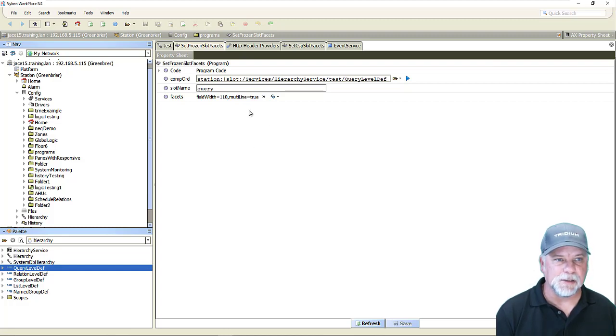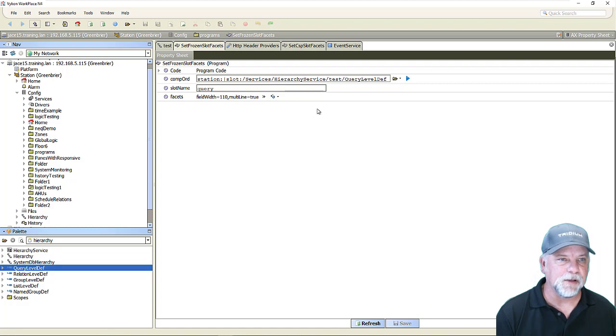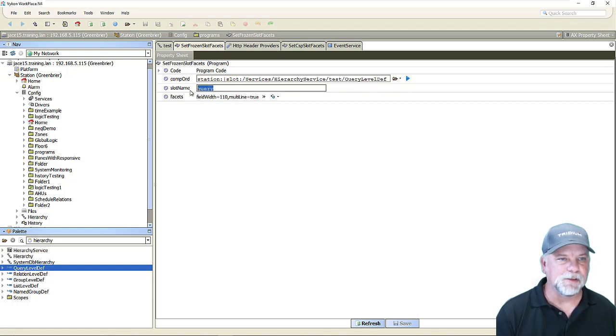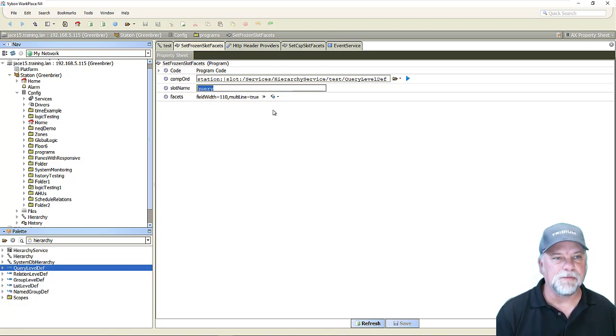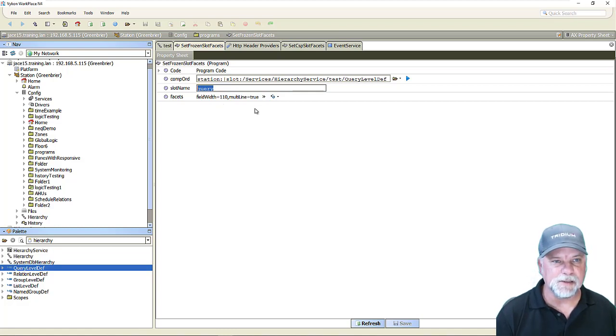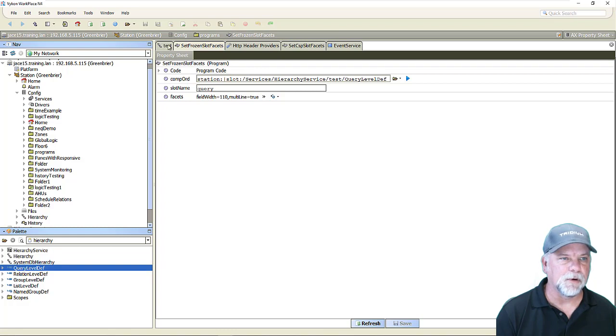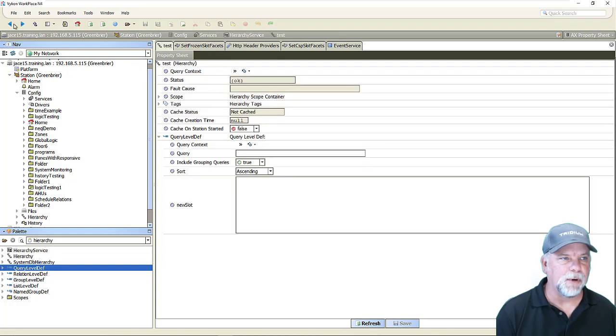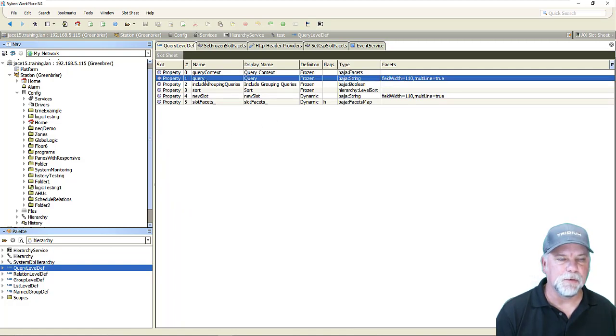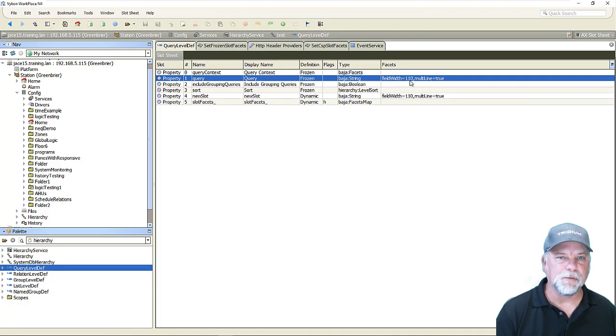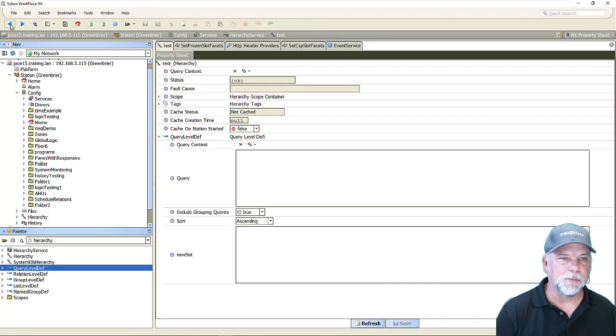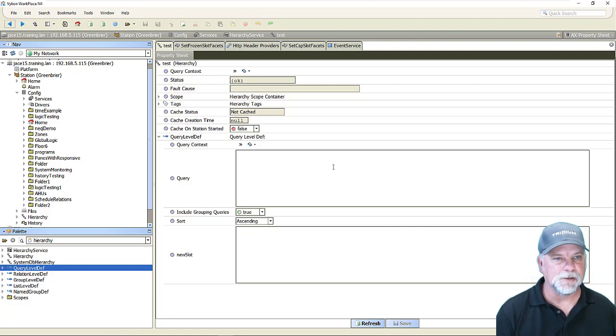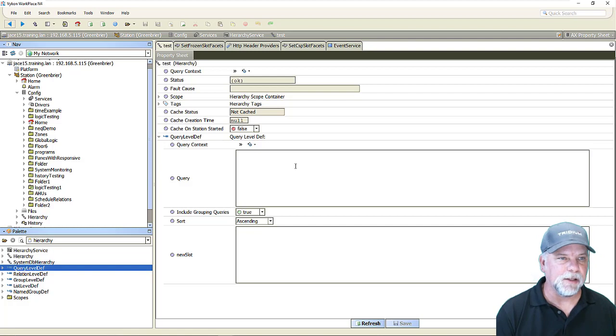This example is using a simple program object and again I'll attach this program object to the video. This program object has an ord which points to the query level def under my test hierarchy and I'm also specifying the query slot is the slot name that I want to apply the facets to. Then I simply have a b facets property here which would allow me to pick and easily change the facets that I want to assign to that frozen property. All I have to do at that point is invoke the execute action on the program object and now I'll go back to the slot sheet view on my query level def and we'll see that for the query level the query property has now a field width of 110 and a multi-line equals true facet. Going back to the property sheet view now I can see that this property field editor now is much wider and also multi-line which may make things easier for me to view and edit the information.